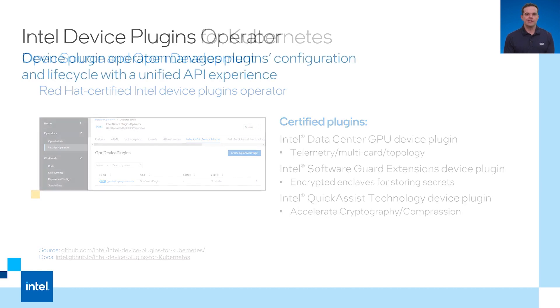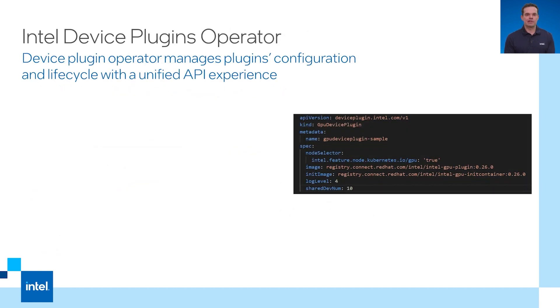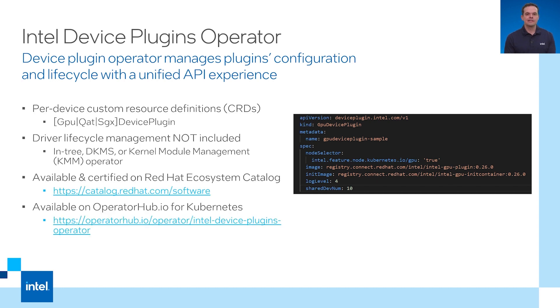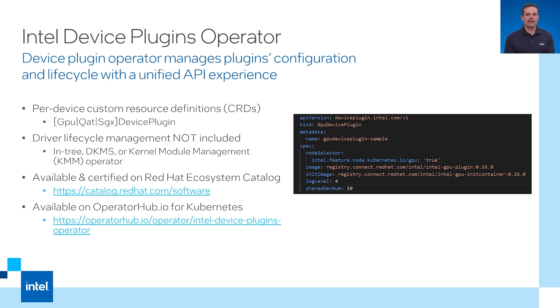The Intel device plugins operator is in the Red Hat ecosystem catalog. If you're using regular Kubernetes, you can install the device plugin operator from operatorhub.io. This is a public registry for Kubernetes operators. It includes many different operators from the community, including the Intel device plugins operator. The Intel device plugins operator has a lot of additional device plugins beyond just GPU, SGX and Quick Assist.